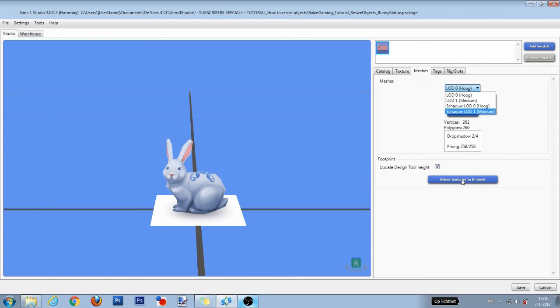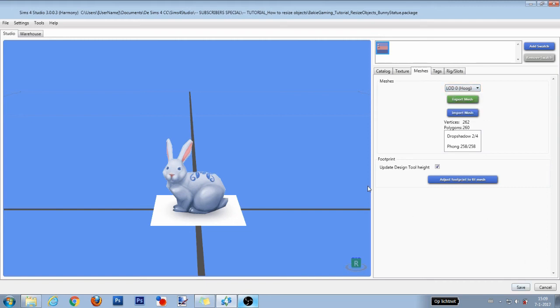Then after that, as this object already got the smallest footprint possible, you don't need to use the adjust footprint to fit mesh button. After you've done all of this, click save and move your package file into your mods folder to test it out in game.